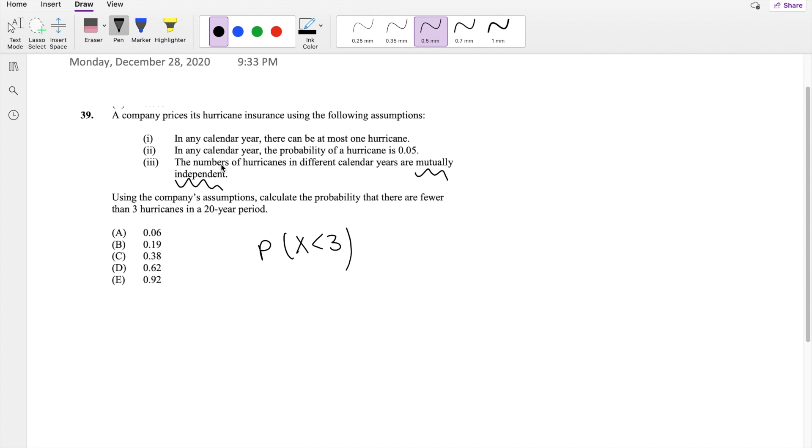So this is a very big key that this is going to be a Bernoulli binomial distribution because you know that these are mutually independent and it is black or white, you can only have one hurricane or no hurricane. There's no other choices. Those are the Bernoulli assumptions. So we can assume that this is a Bernoulli.